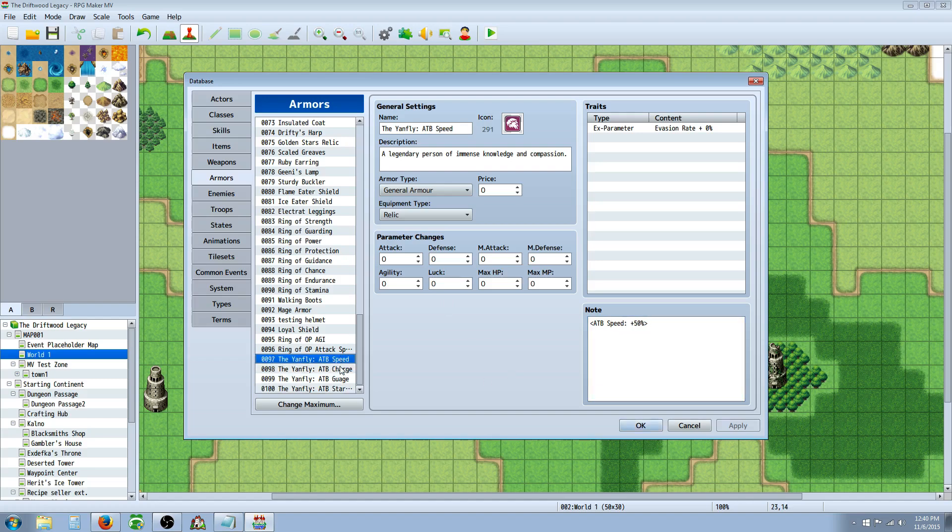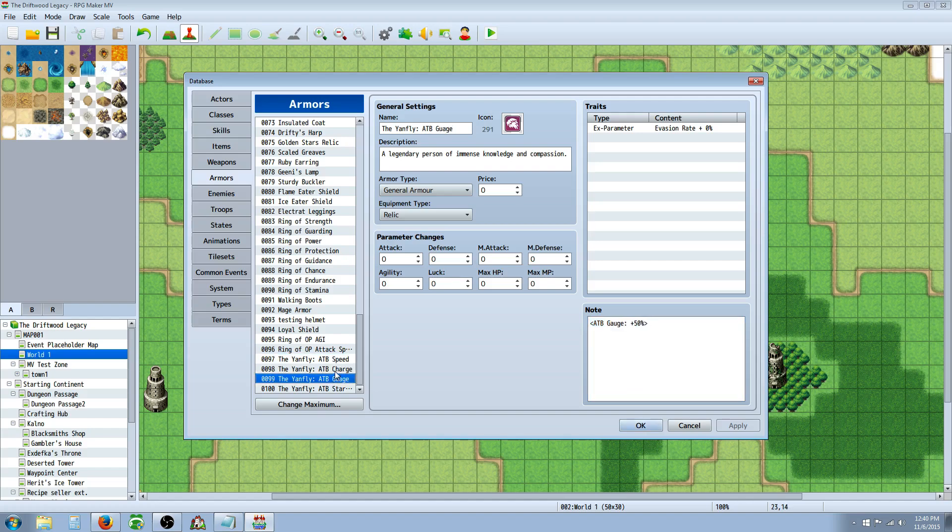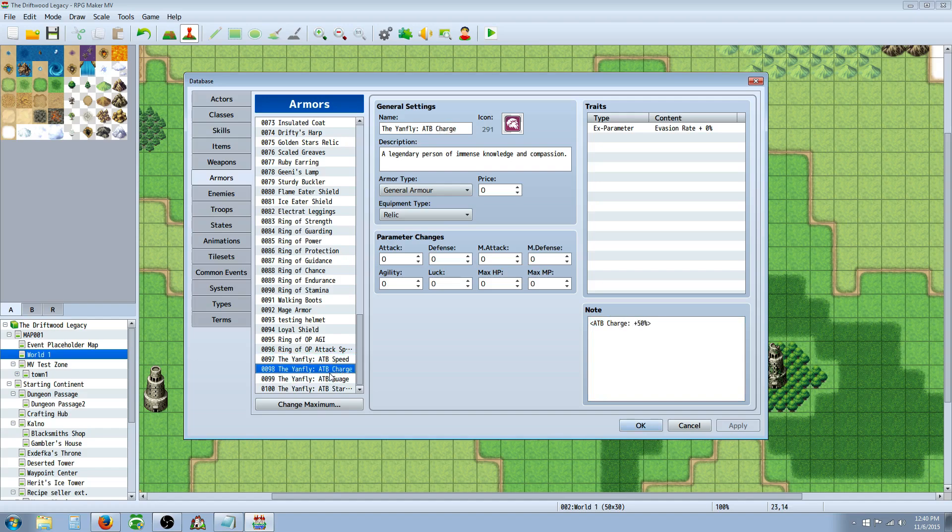But these three Note Tags are intended, I believe they're intended to work with items only. But I tried them anyway on Armor just to see if they would do anything, and they don't. I don't need to show you that, but I tested them. Putting ATB Charge, ATB Gauge, and ATB Speed on items...